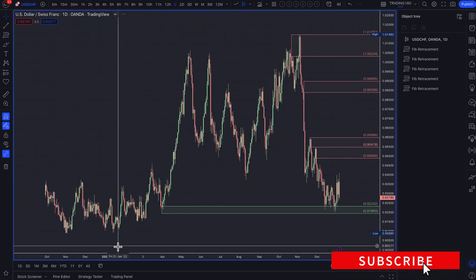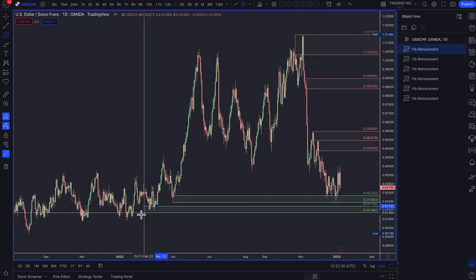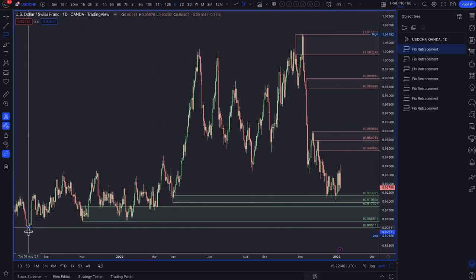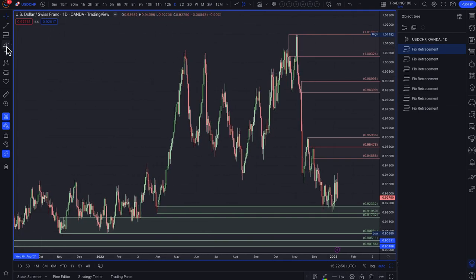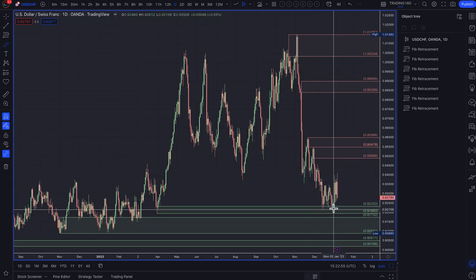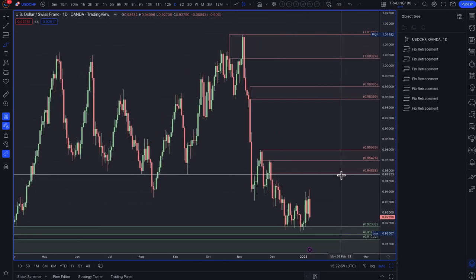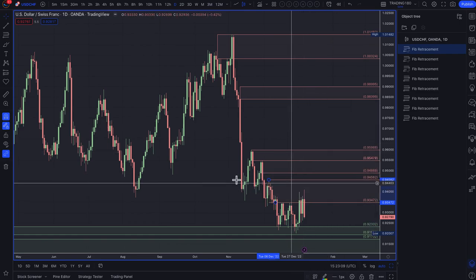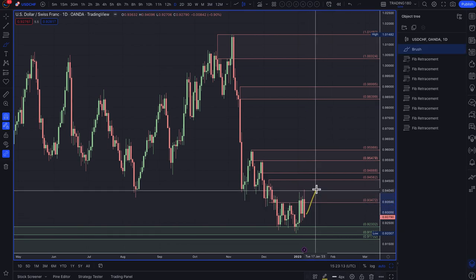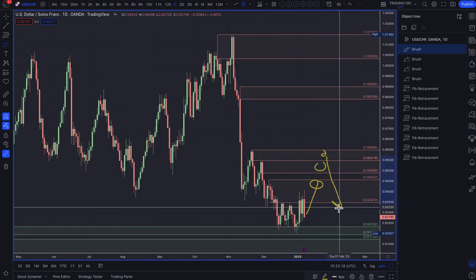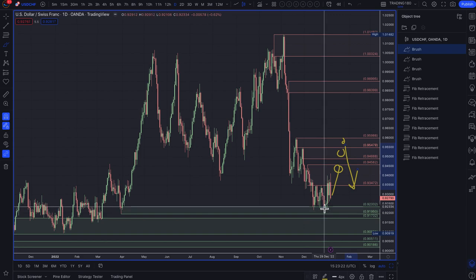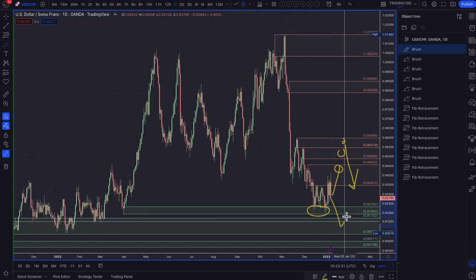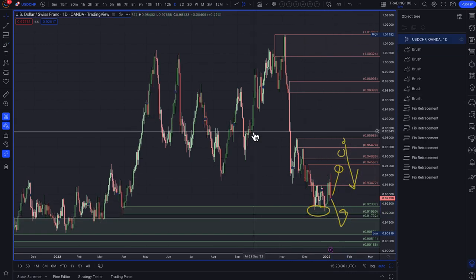Moving on to dollar/Swiss franc — zooming out, we have a wide demand area here and also a lower demand zone from August 2021. I'm actually a buyer of the Swiss franc, but not against the dollar — I'm not really interested in trading this pair. If you are, your zones for short trades are around the 9550–9500 area, and for long trades, the first touch of those zones would have been the best entry. A deeper pullback would be needed before I'd consider a trade here.